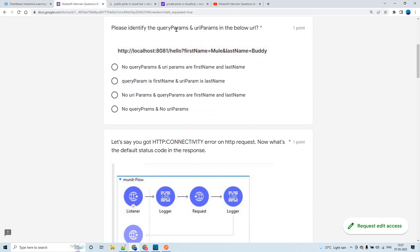The second question: please identify the query params and URI parameters in the below URL. We have the full URL with host, port, path, and protocol. The query parameters are first name and last name — whatever comes after the question mark we call query params. We have two query params: first name and last name, with values 'mule' and 'body' respectively. There are no URI parameters here, so the answer is no URI params and query parameters are first name and last name.